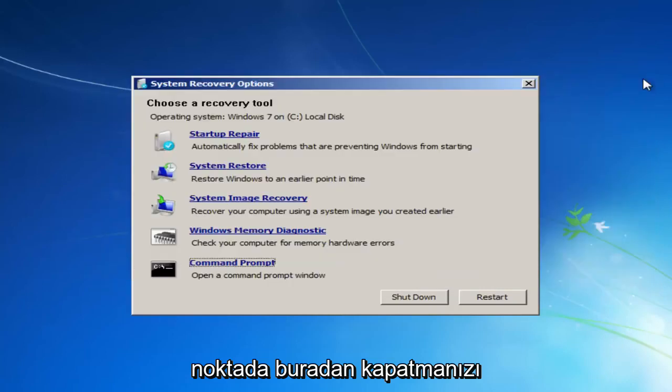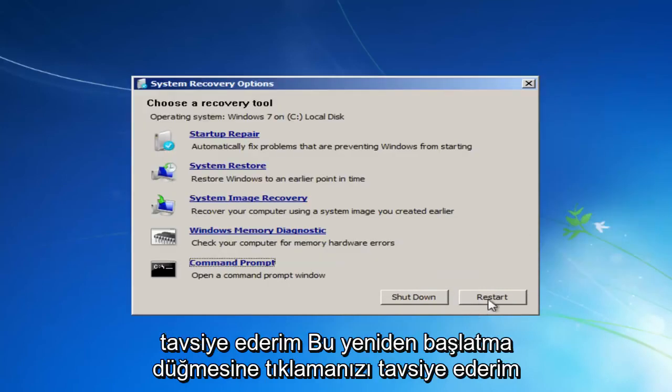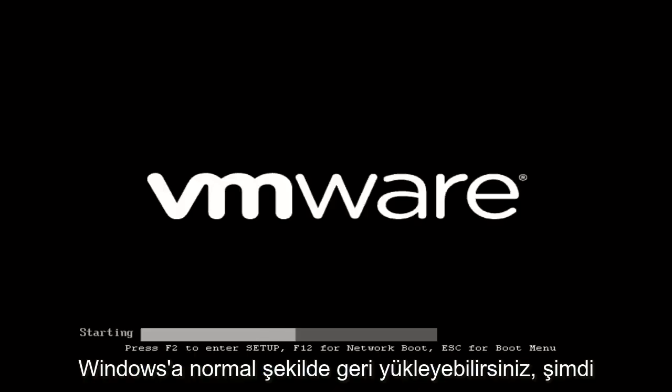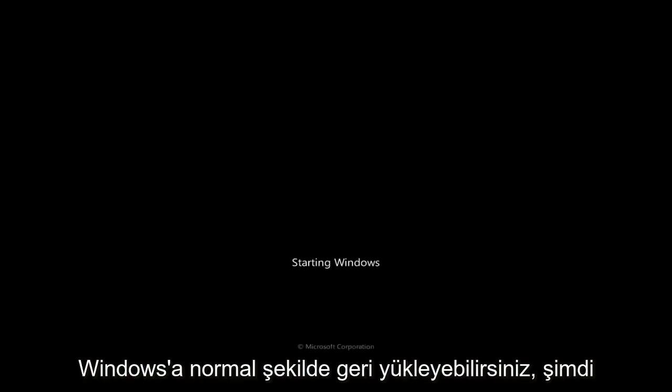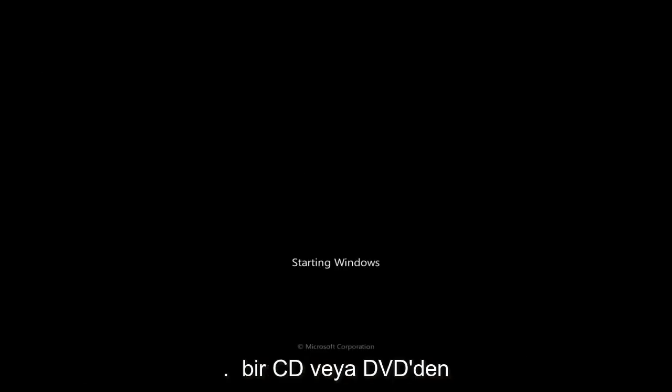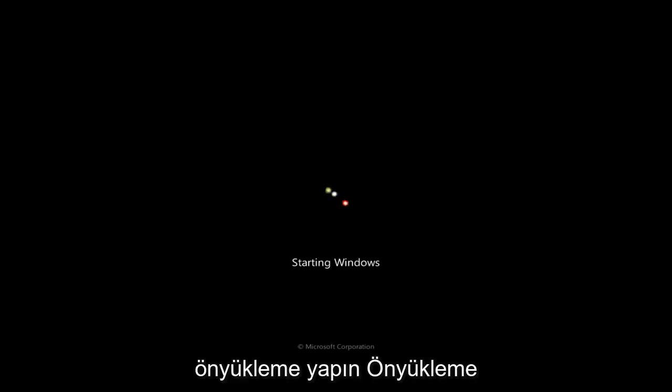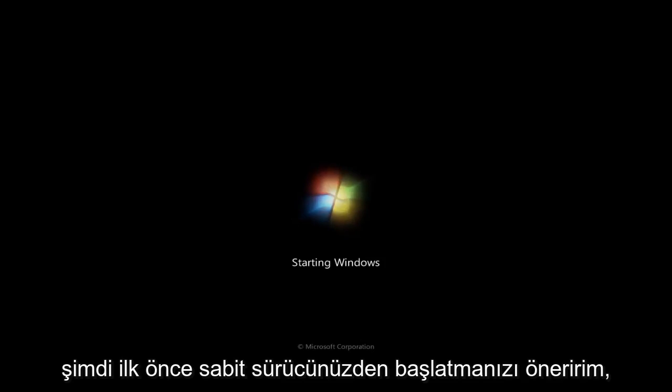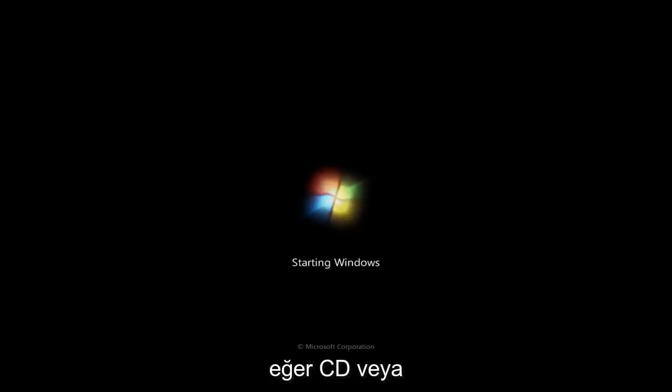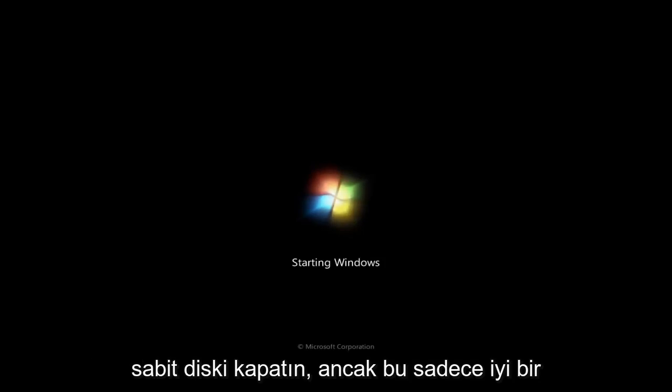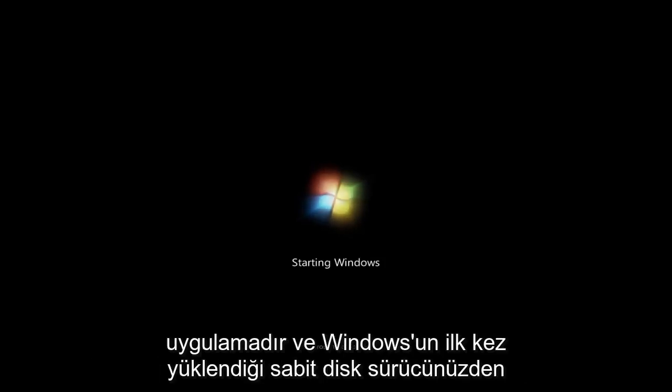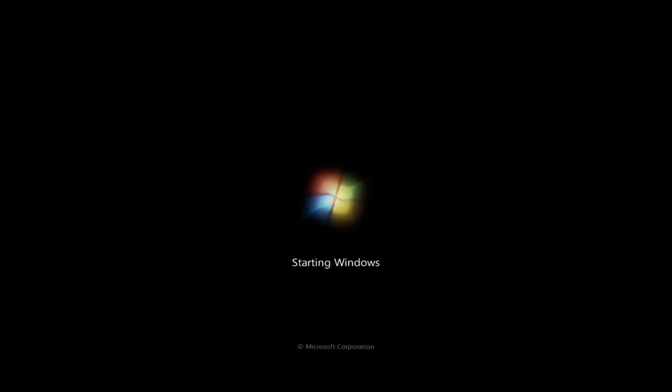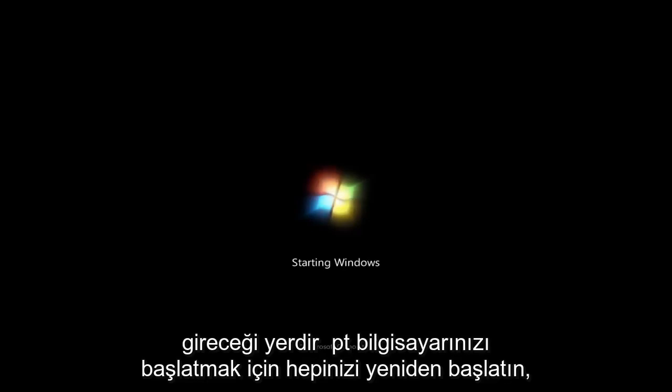So at this point, I'd recommend closing out of here. I'd recommend clicking on this restart button. And then, hopefully, you can boot back into Windows normally. Now, I should note, if you change the boot order in order to boot off of a CD or DVD, I'd recommend changing the boot order back to booting from Windows first, or booting from your hard drive first. Now, if you remove your CD or DVD, at this point, it doesn't really matter. It'll still boot off the hard drive, but it's just good practice, and it will speed up your computer a little bit during the boot if you have it booting off of your hard drive where Windows is installed on first, because that is the first place it will attempt to boot your computer off.